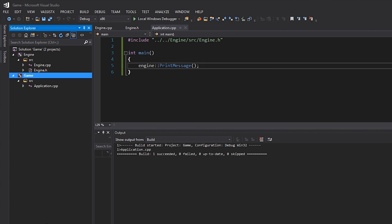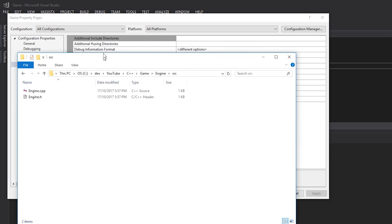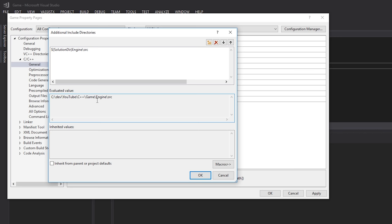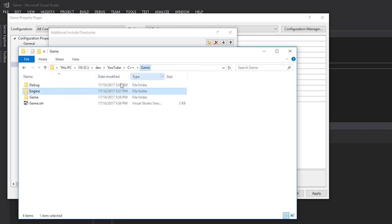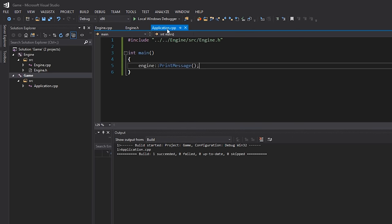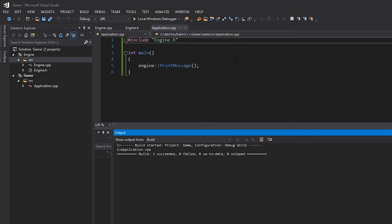I'll right-click on game, go to Properties, and under C/C++ > General I'll add an Additional Include Directory: '$(SolutionDir)engine\source'. That evaluates to the game/engine/source directory — $(SolutionDir) is a macro that expands to the directory containing the .sln file. Now in application.cpp I can replace that messy relative path with just 'engine.h', and pressing Ctrl+F7 it compiles fine.